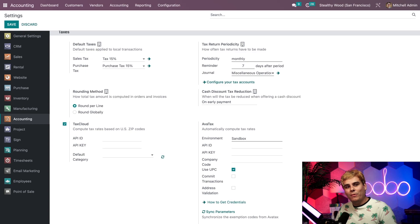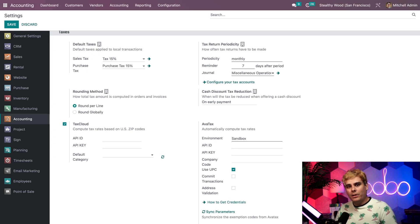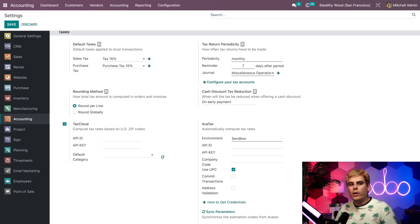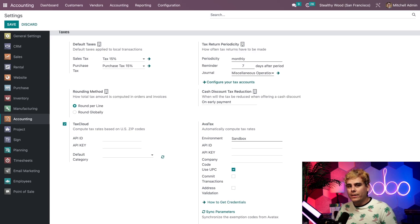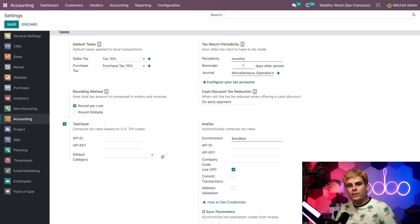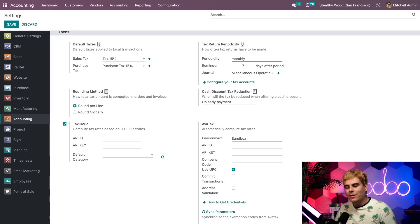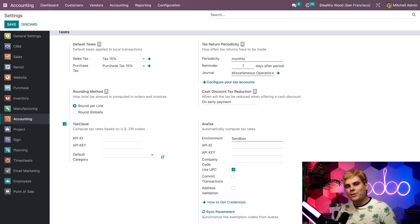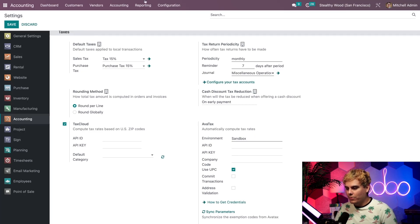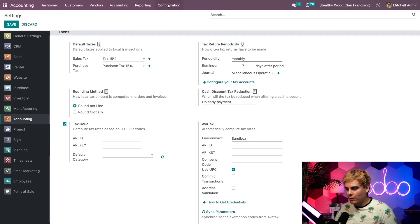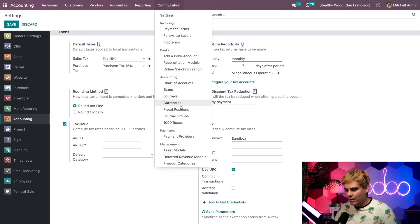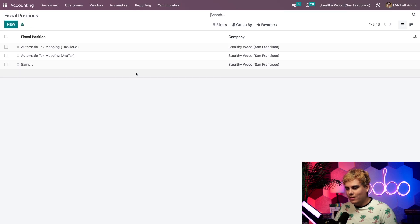Like I mentioned before, these pesky tax rates tend to vary greatly by country. No worries though, Odoo has built in tax rules or fiscal positions so we can automatically apply the correct tax rate whenever we sell some Stealthywood products outside of the country. Now to check that out, let's jump into our fiscal positions page by going to configuration and fiscal positions.